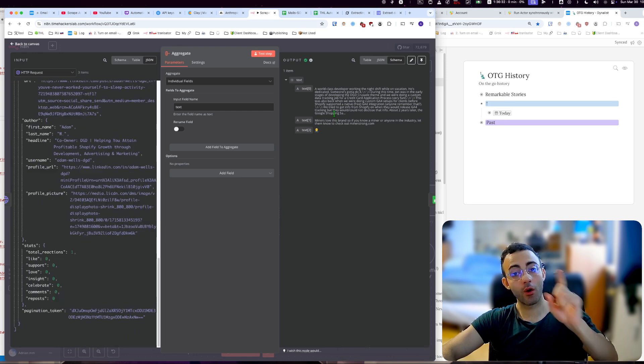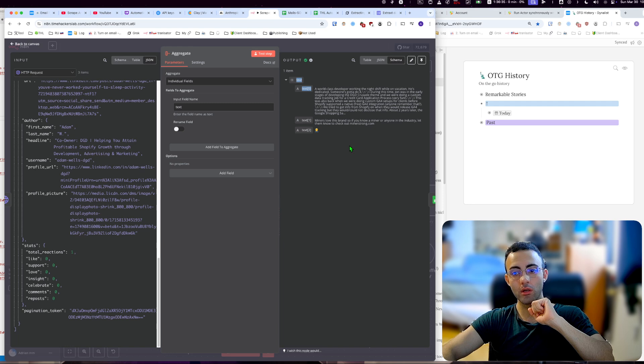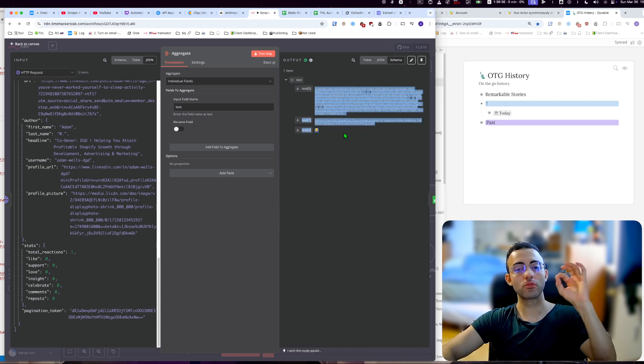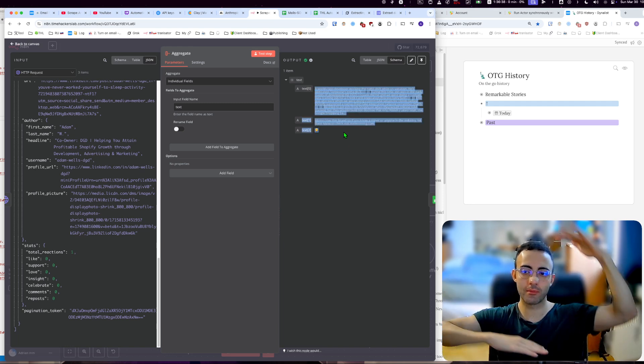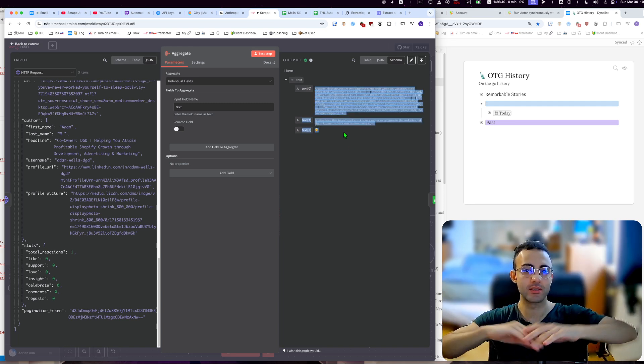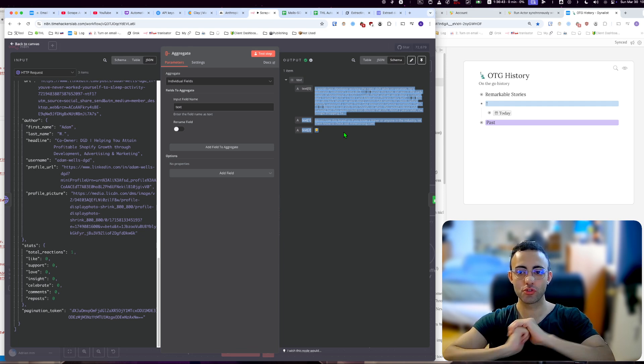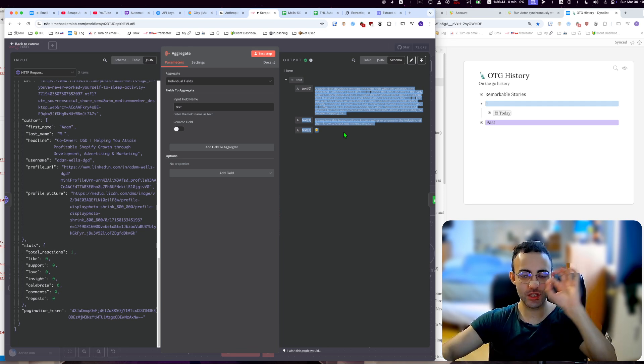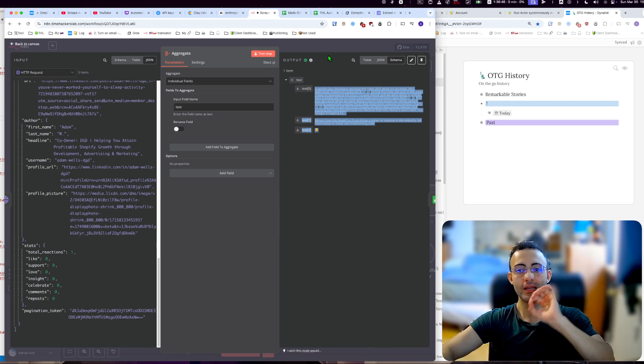And now the beautiful thing is I can actually put this all into one and add it to one column. So these are the last three posts and make it into one column and that's it. So that is the beauty of this aggregate module. You can access each of these items in n8n separately.